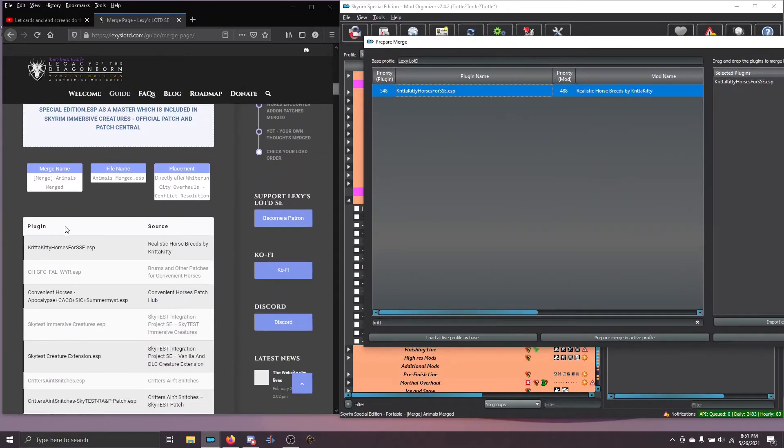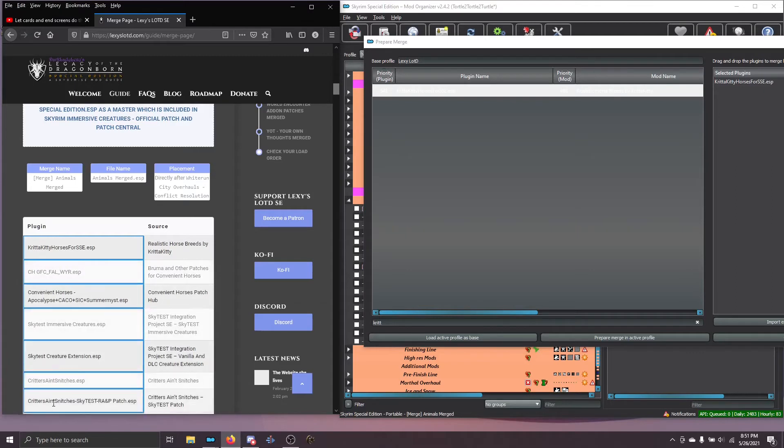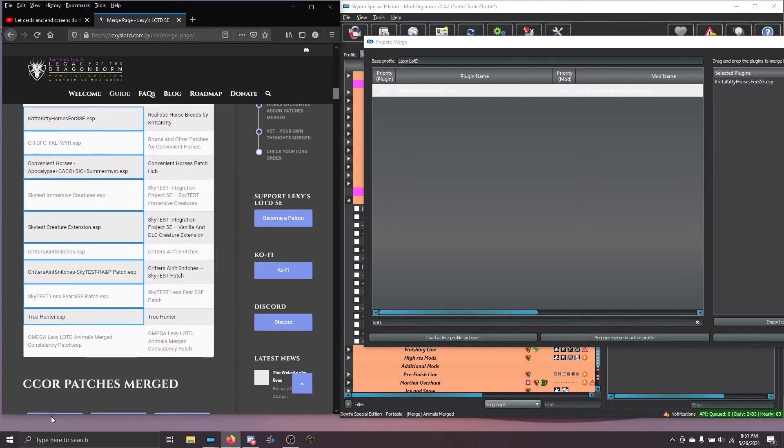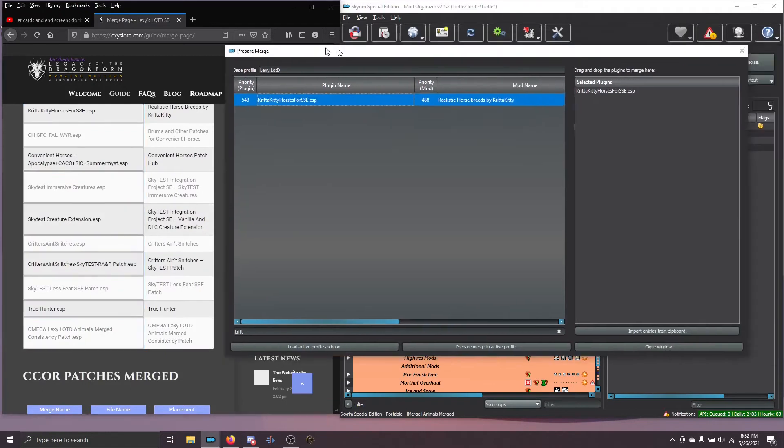Go to the website, hold down the control button and click the first cell in the table. While holding down the left mouse button, drag down to select them all at once. Then press Ctrl C to copy.